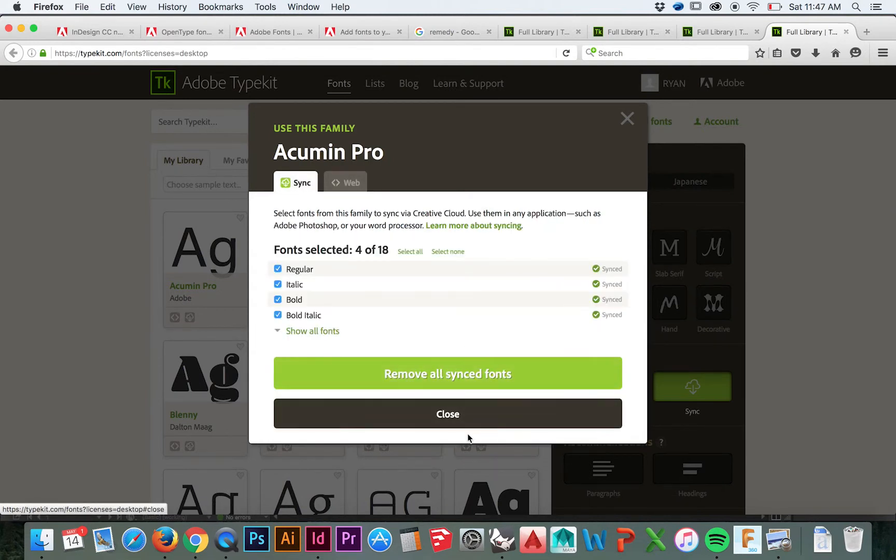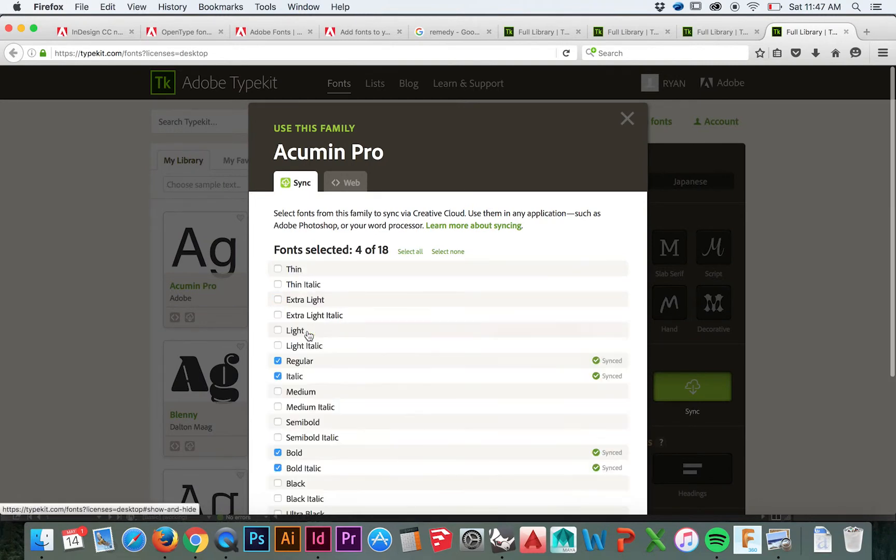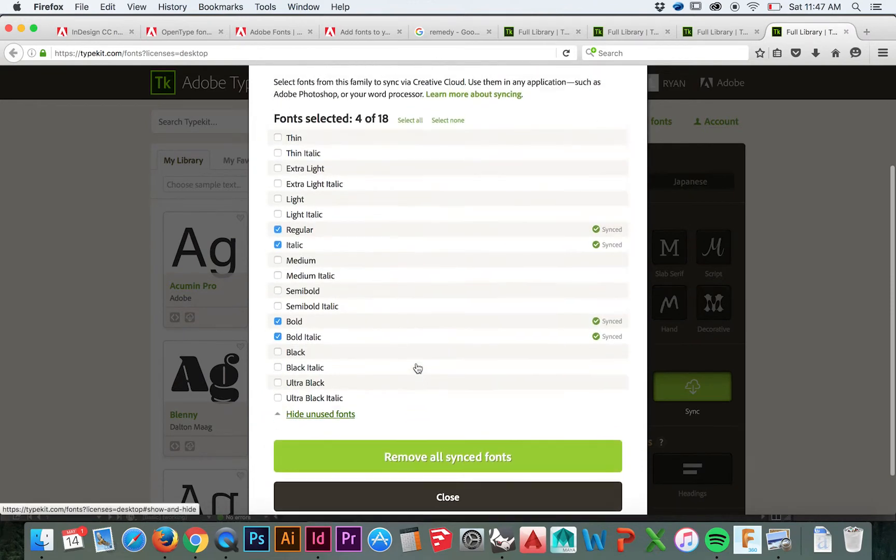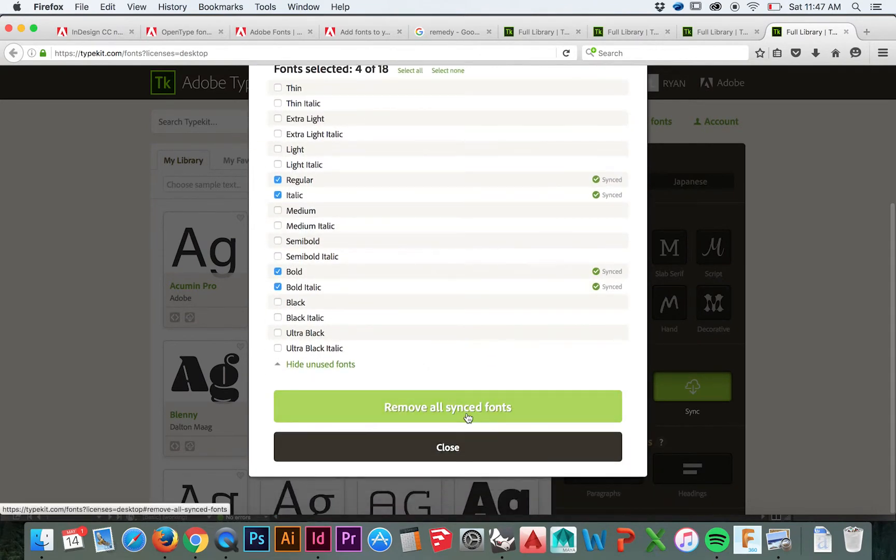There are many great aspects to using the Adobe Typekit. First and foremost is the OpenType formatting, which ensures your font will work cross-platform. The second is that these fonts are stored on the Adobe Cloud, so you don't have to worry about cluttering up your computer hard drive.